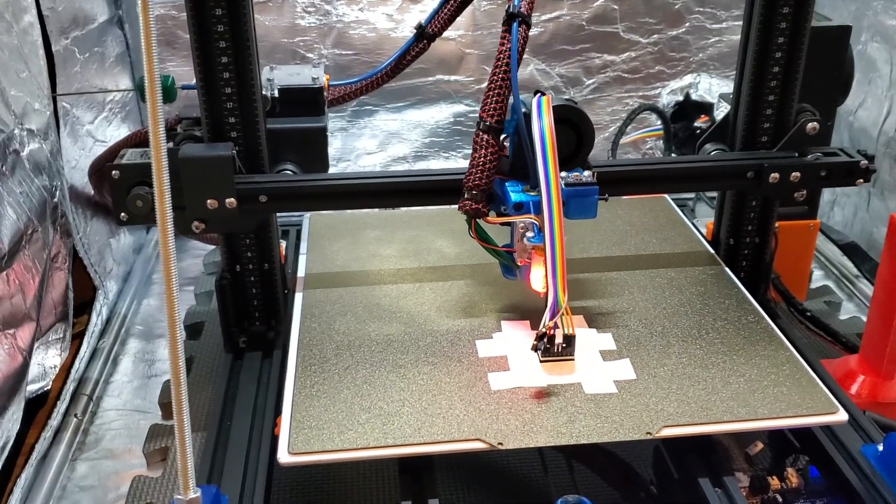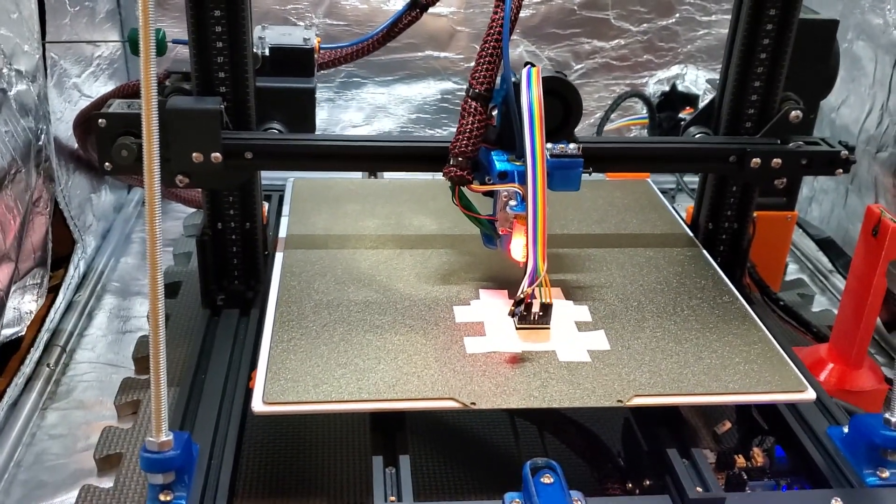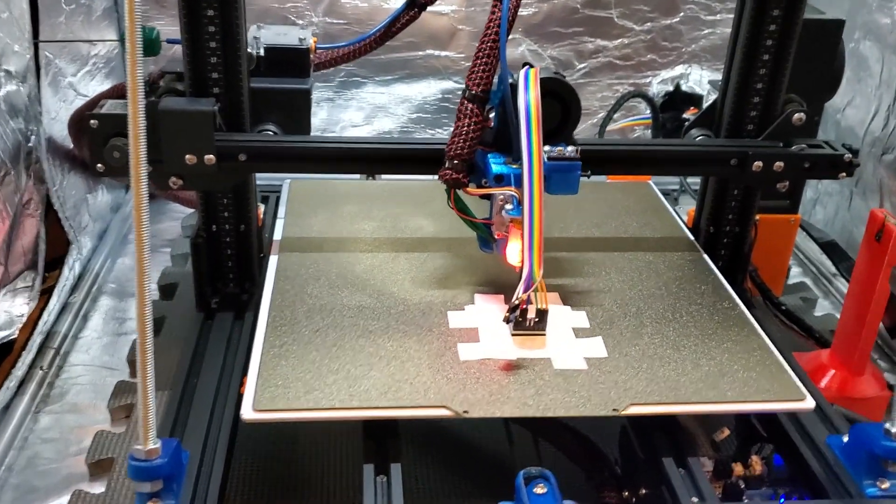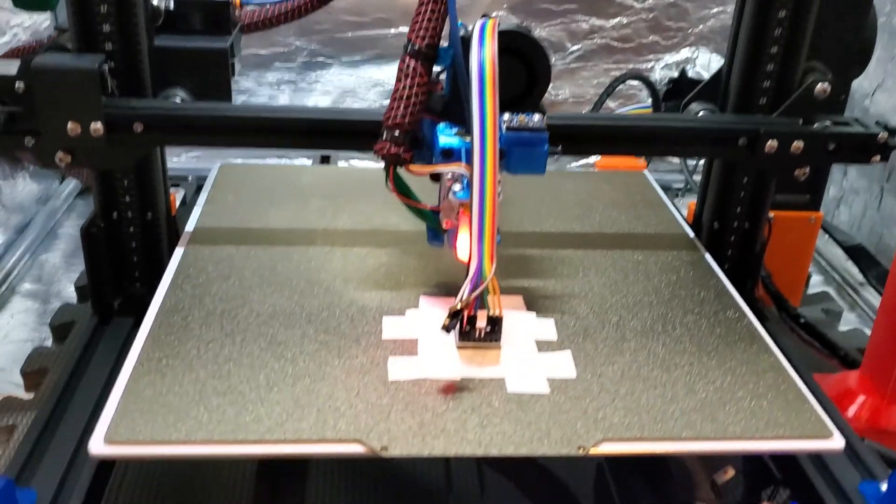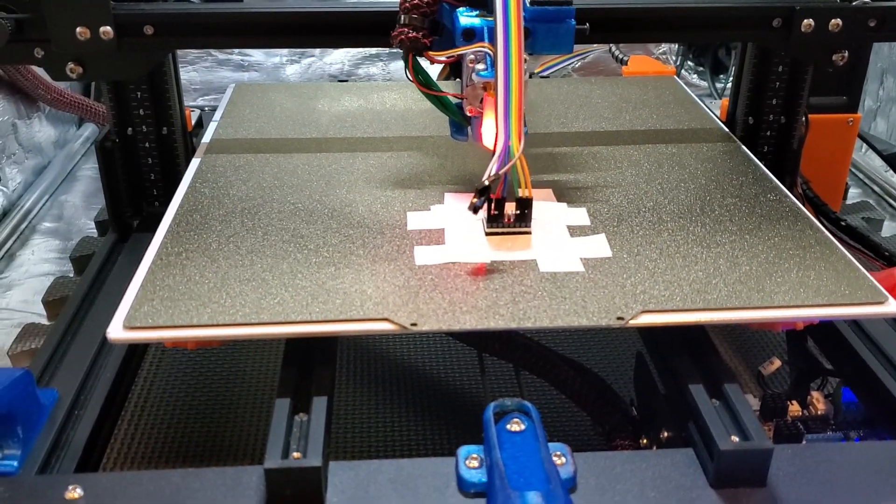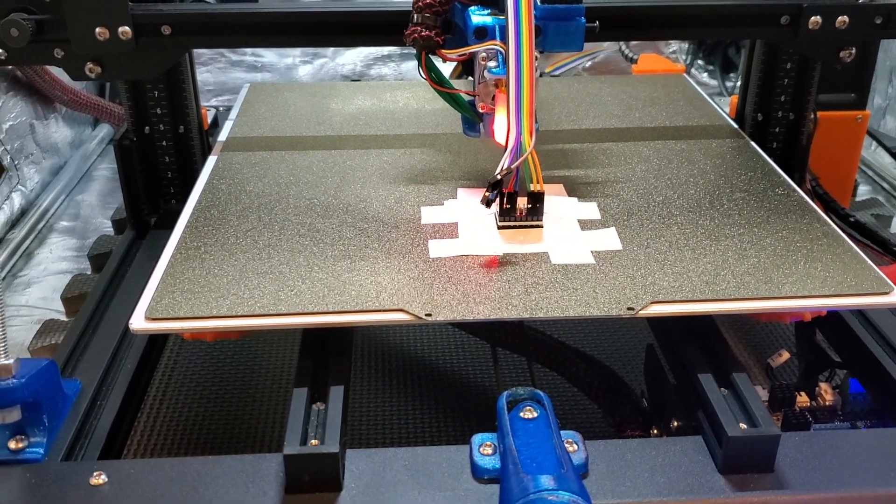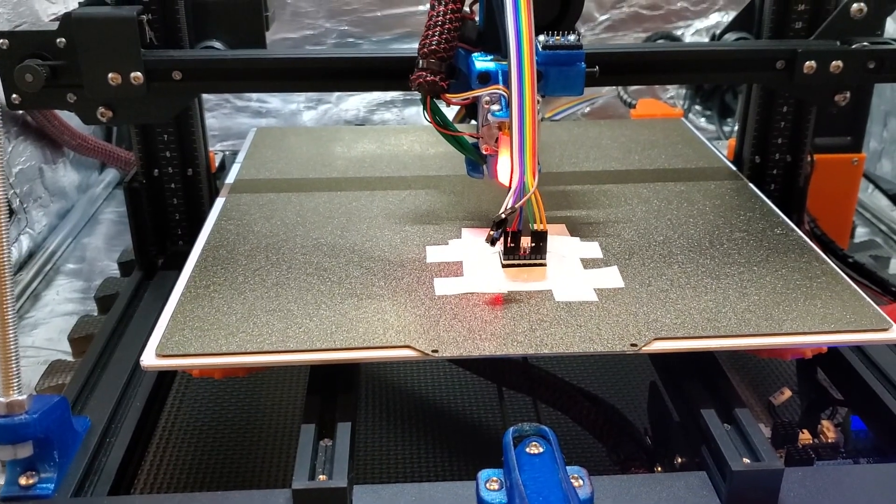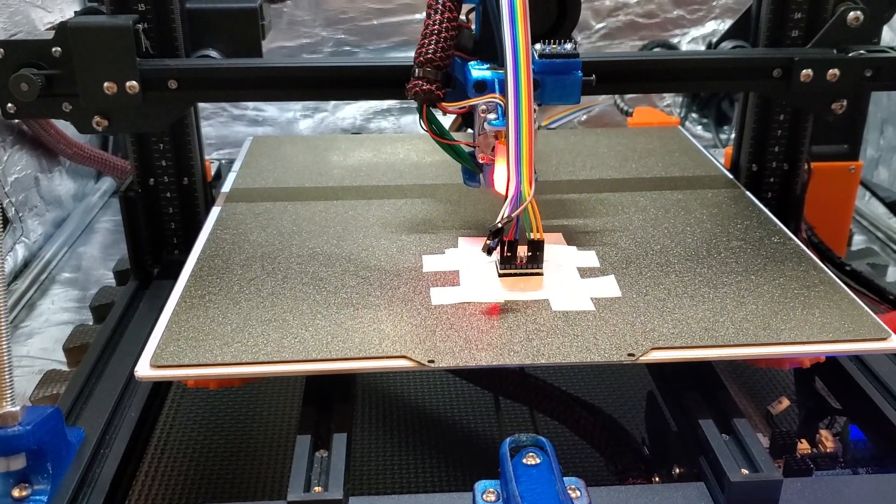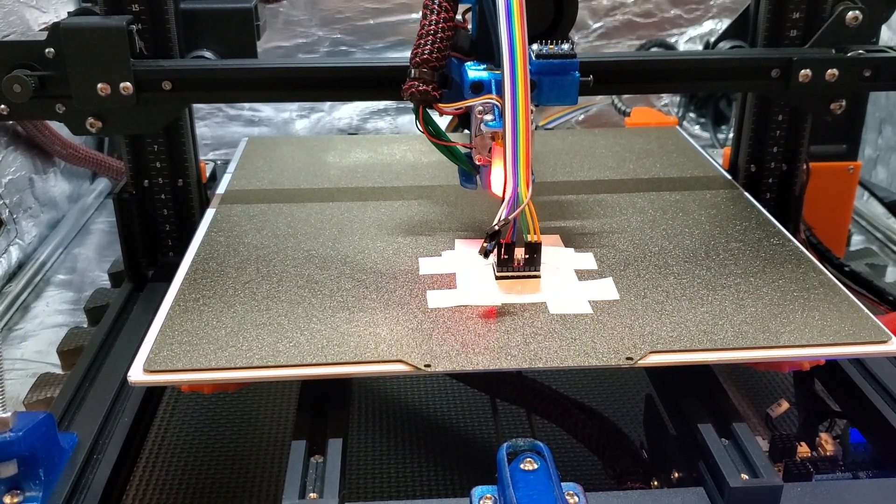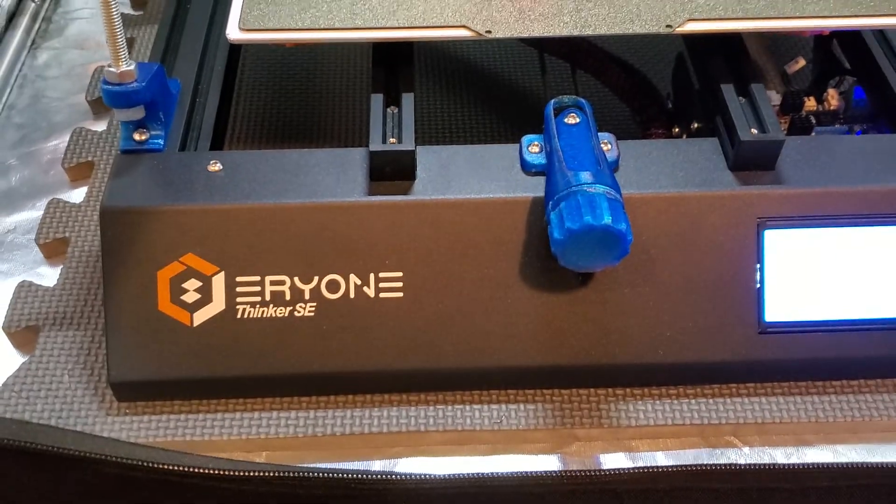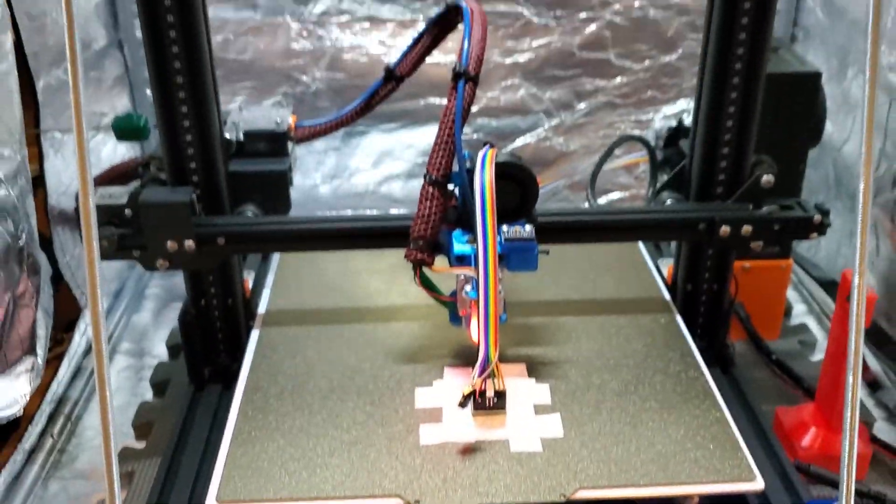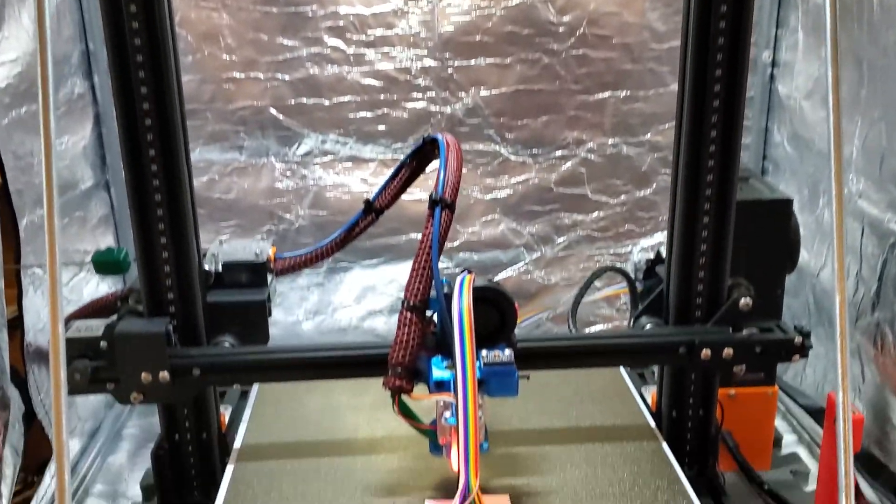Well, hello, and welcome back to Jay's studio. We're going to talk today about measuring resonances and calibrating input shaper for Klipper. This is going to be on my Thinker SE, about which I've done several videos already.